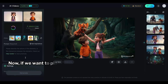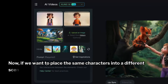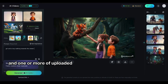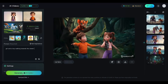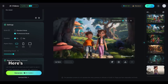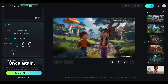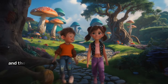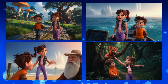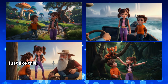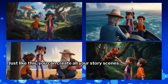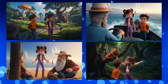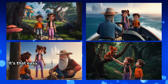Now, if we want to place the same characters into a different scene, all we have to do is change the prompt and one or more of the uploaded images. Here's the video. Once again, our two characters are placed in a completely new environment, and they blend in perfectly. Just like this, you can create all your story scenes simply by adjusting the elements and the prompt to match your vision. It's that easy.